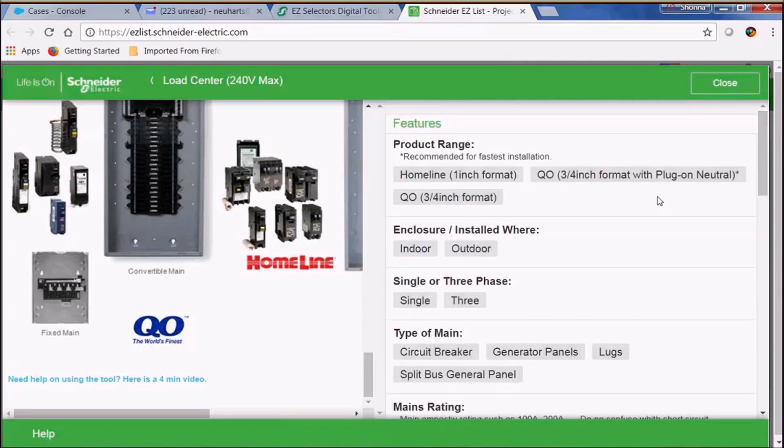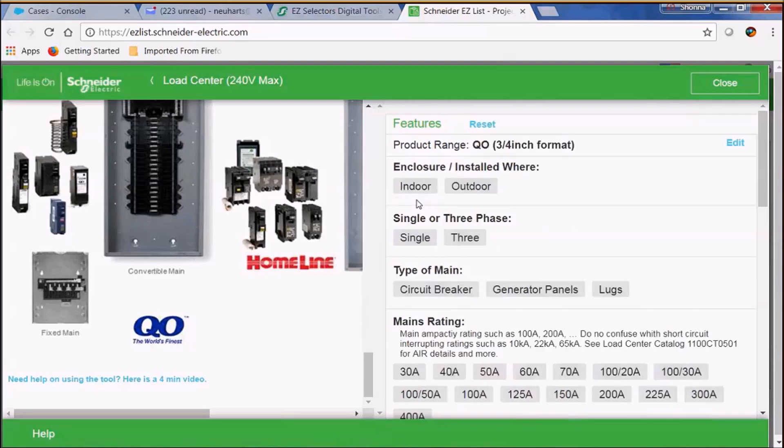Let's go ahead and make our first selection. We're going to select a QO load center and we're going to start with our indoor.